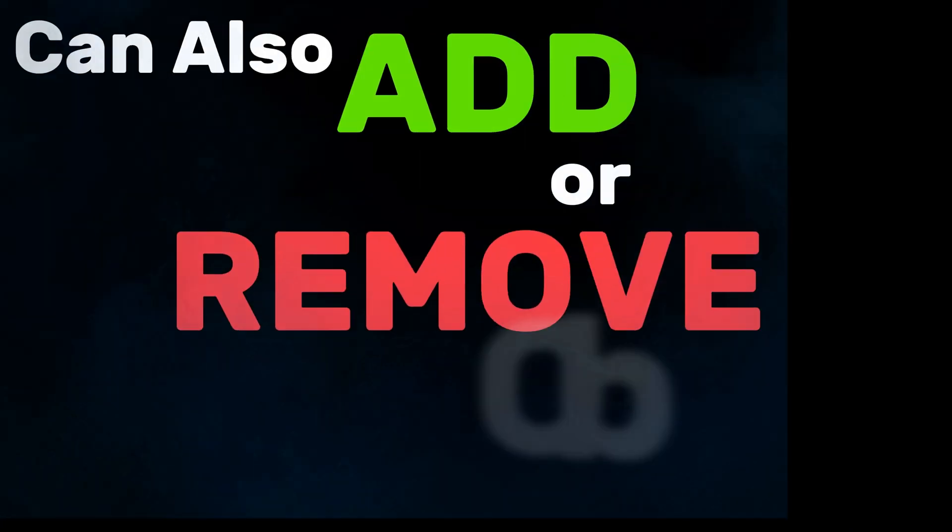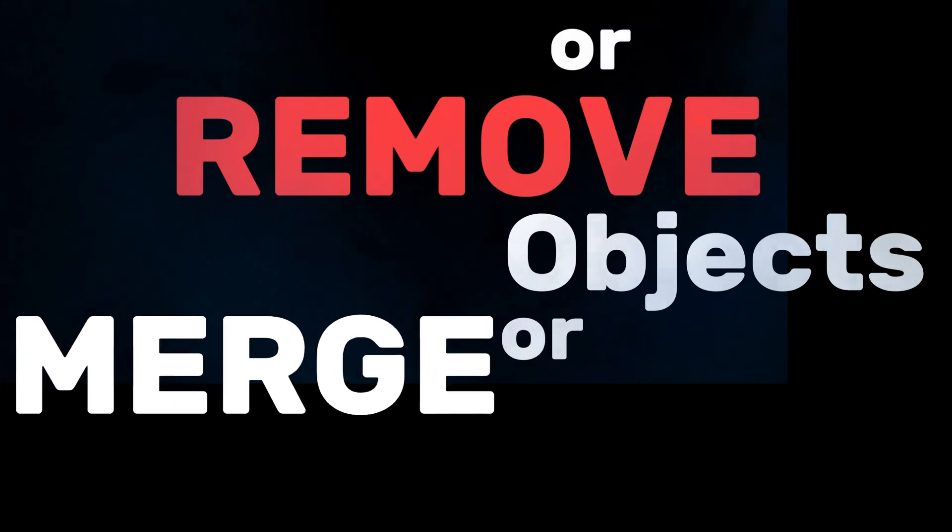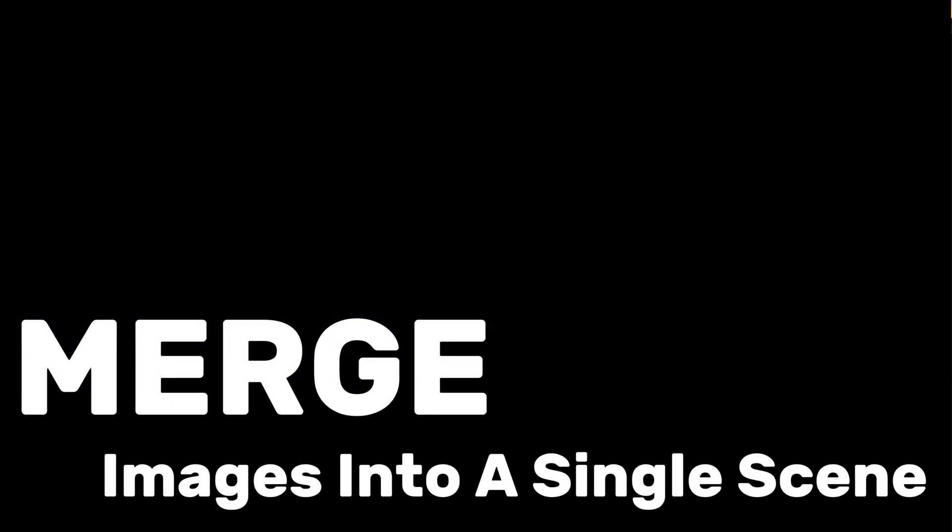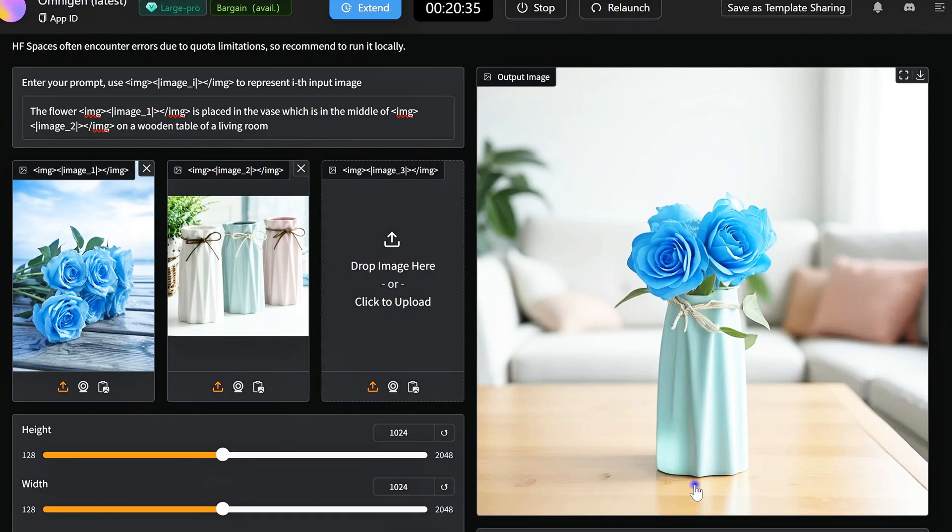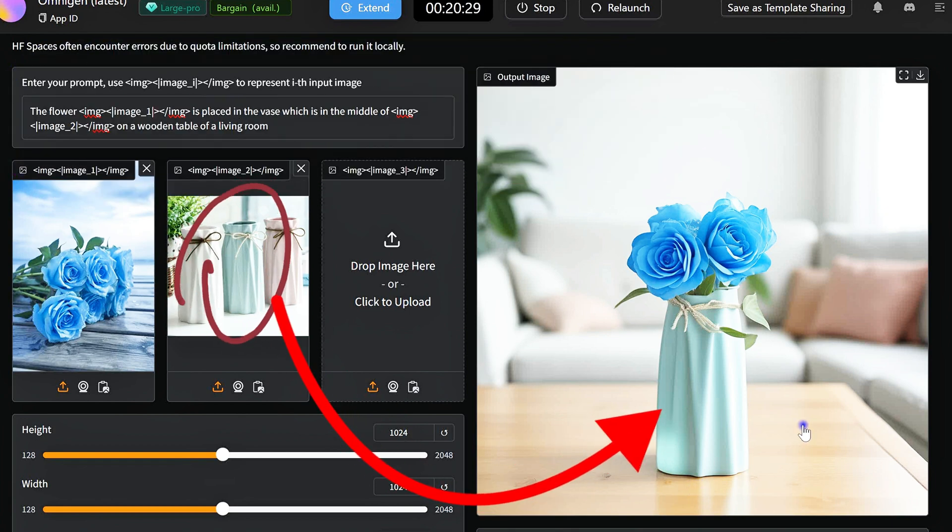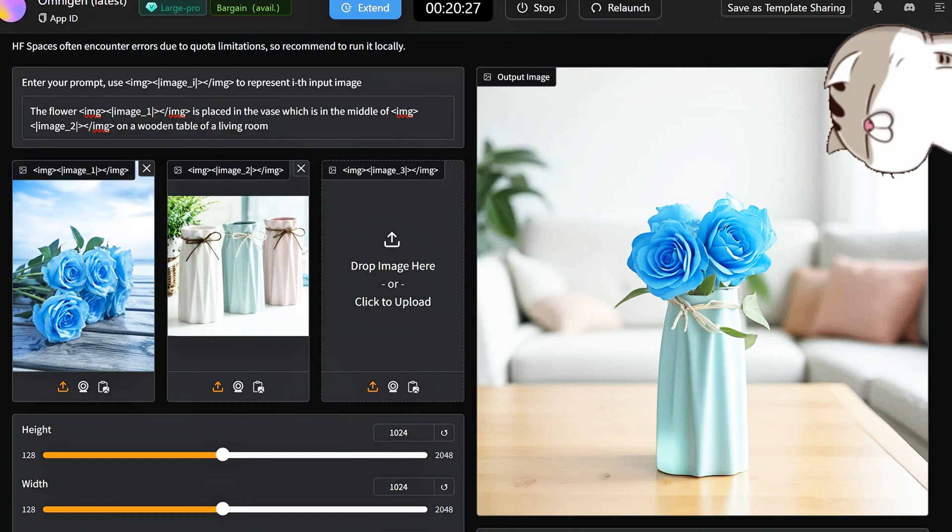You can also add or remove objects or merge images into a single scene. For example, imagine this prompt: Place the flower from image one into the vase in image two. How cool is that?